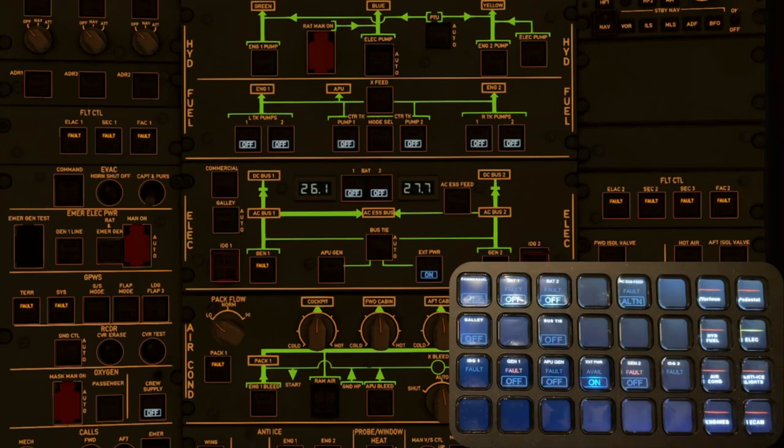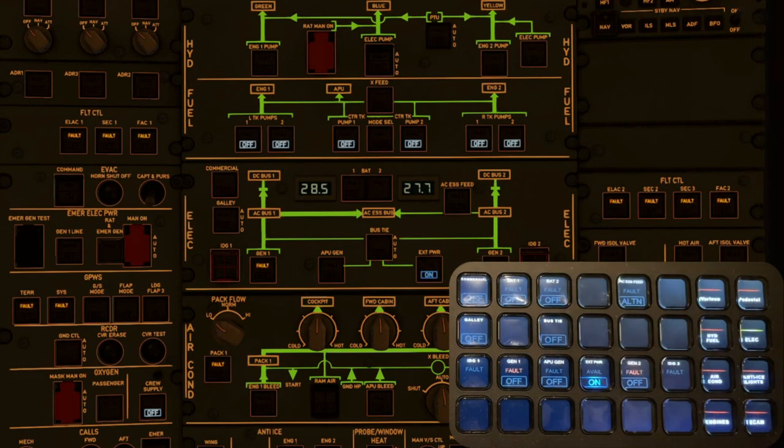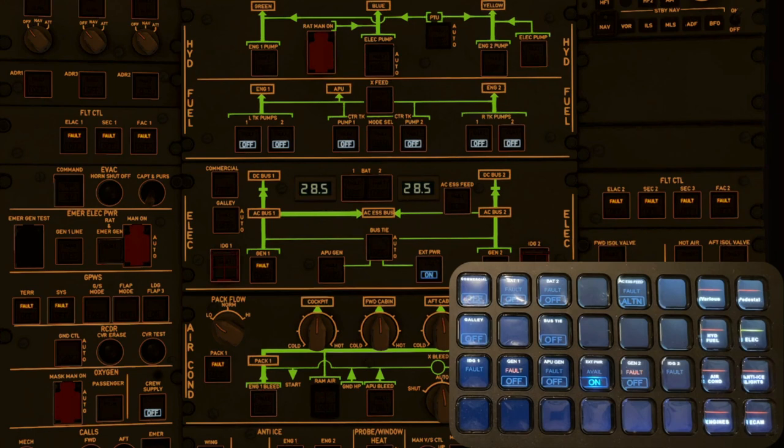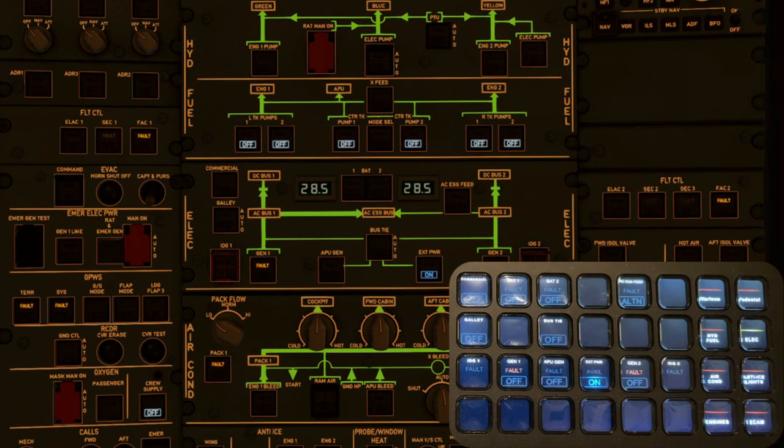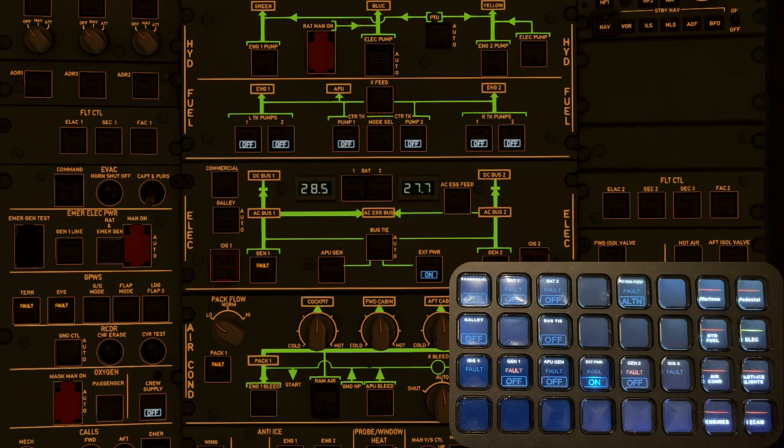External power on, batteries on. The lights of all the keys are connected to the lights on the aircraft, not the state of the item the key is for. This means that if a light on the aircraft is broken, the light will be broken on the Stream Deck too.